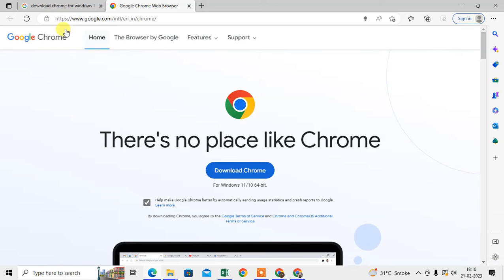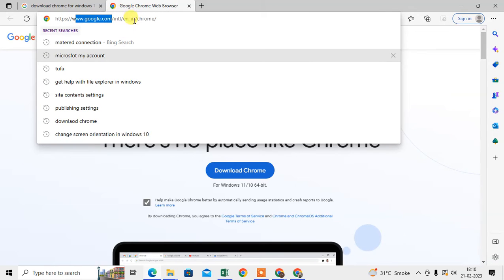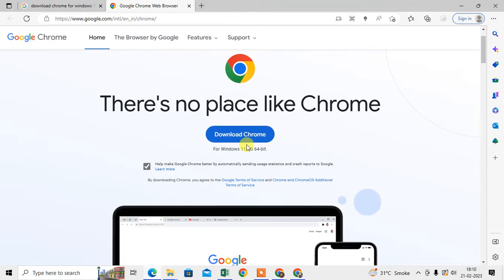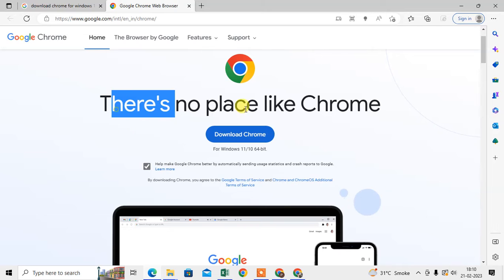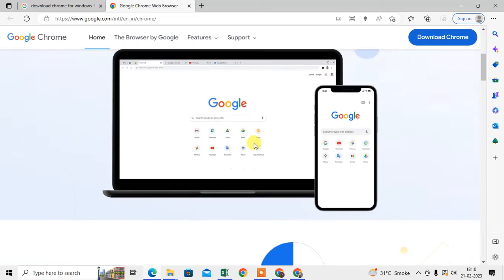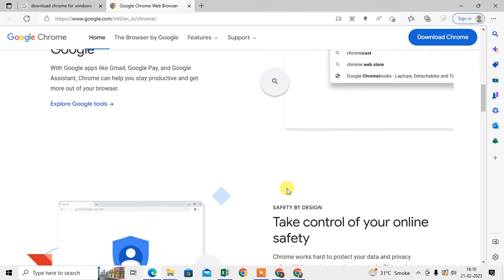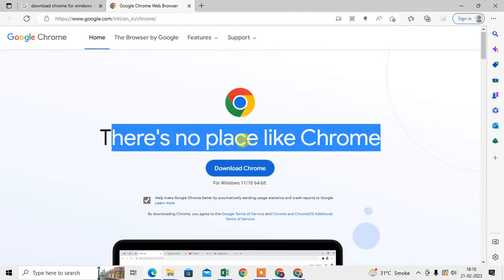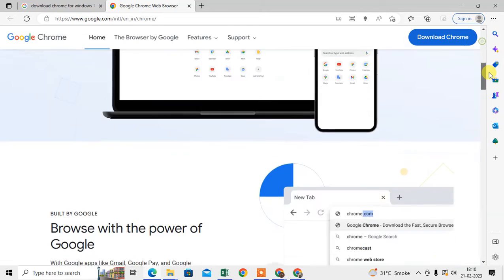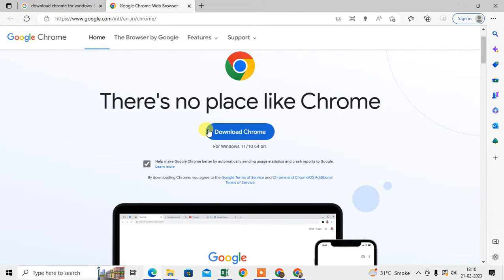Then you will see this is Google's official site and we have Chrome. There's no place like Chrome. You can download from here. Okay, so it will be downloaded to your system. Just click on download.